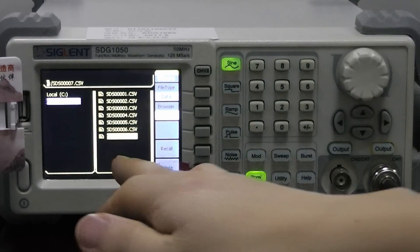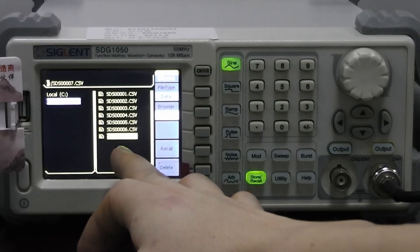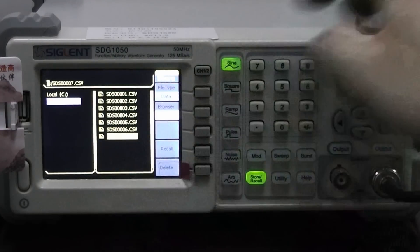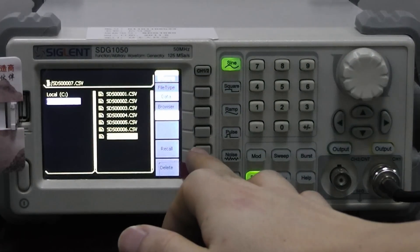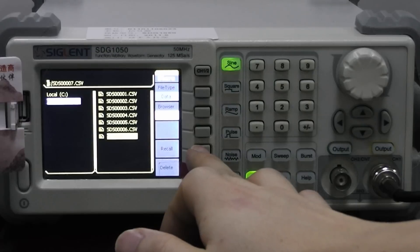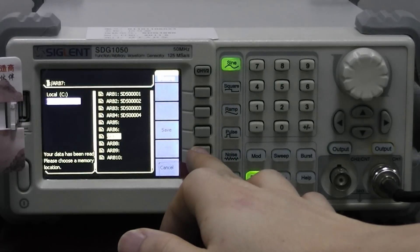Here is the one we just saved from the oscilloscope. Recall this file and save the file.